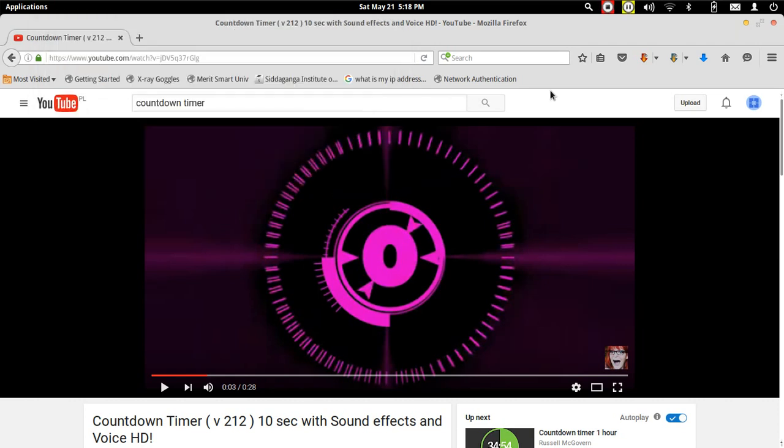Hi, today we are going to see how we can implement a countdown timer.